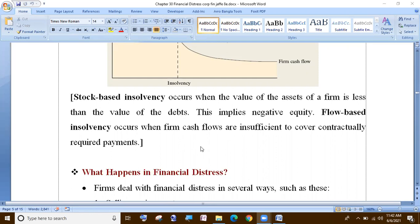The stock-based insolvency is when the value of the assets of the firm is less than the value of the debt. In flow-based insolvency, the cash flow is insufficient to cover contractually required payments.